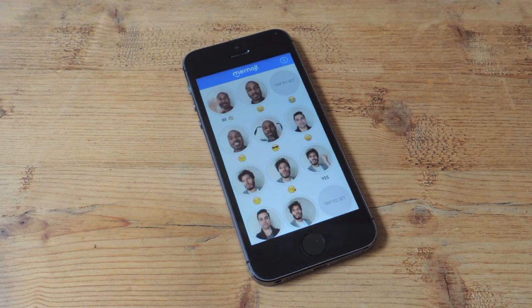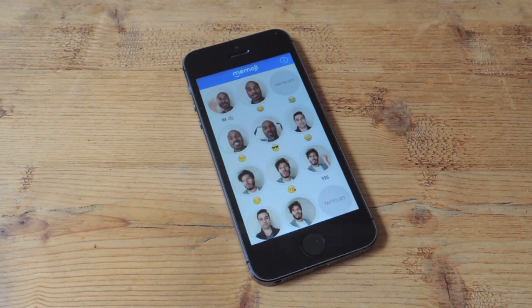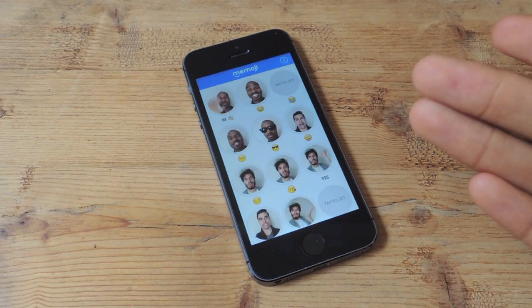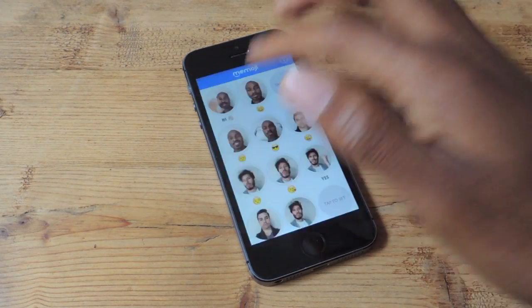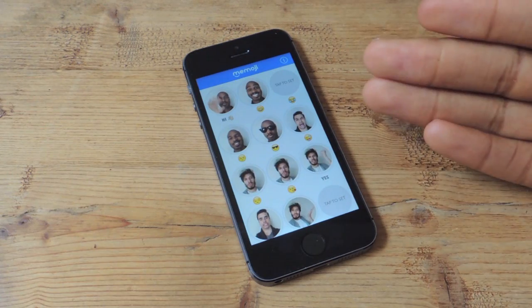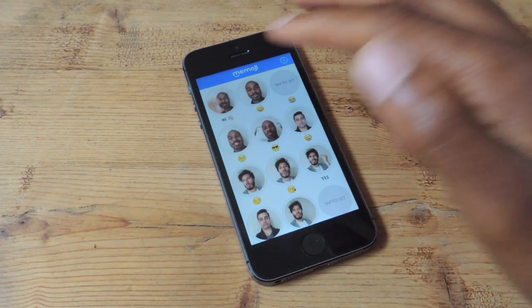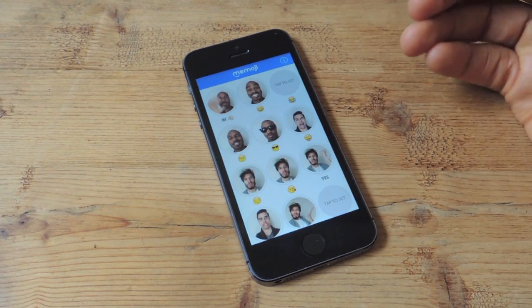Hey guys, what's going on? It's Ossus here with GadgetHacks and I'm going to be showing you how to create your own personalized animated GIFs using Memoji.